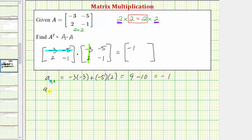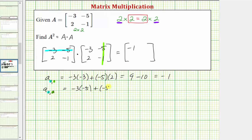Next we'll find the element in row one, column two, or A sub one comma two. So now we'll multiply row one from the first matrix and column two from the second matrix. We'd have negative three times negative five, plus negative five times negative one, which is equal to positive fifteen plus five, which equals twenty.